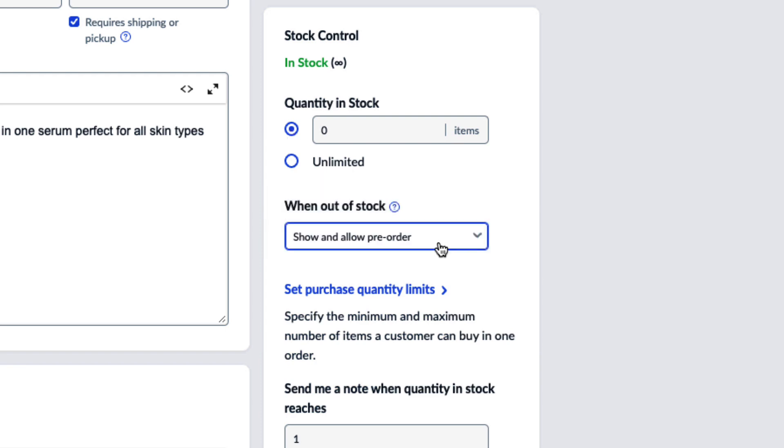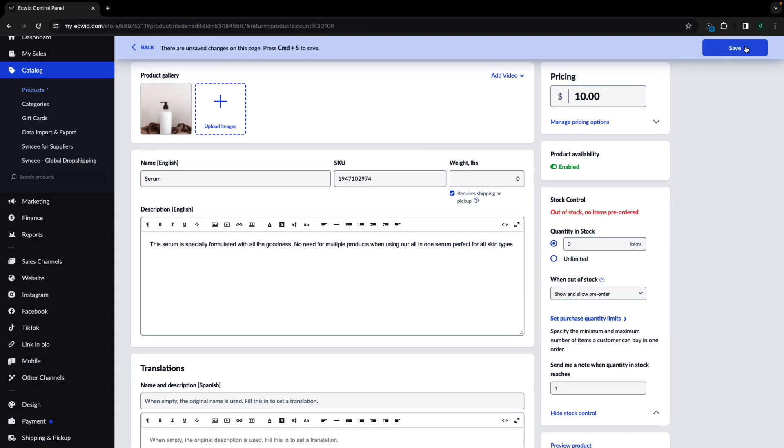If you want this product to be available for pre-order immediately, make sure to set the stock to zero, otherwise customers will still be able to purchase the product normally. Click save changes.